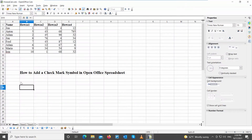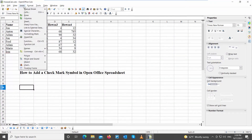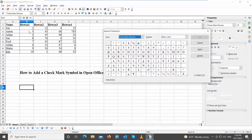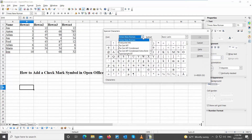Go to the OpenOffice file that you need. Click on Insert at the top toolbar. Choose Special Characters from the list. A new window will open. Set the font to Wingdings.